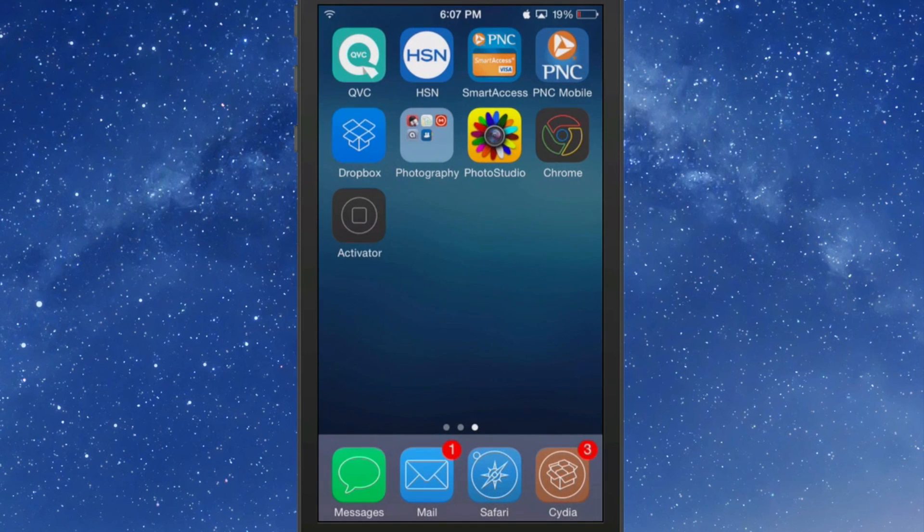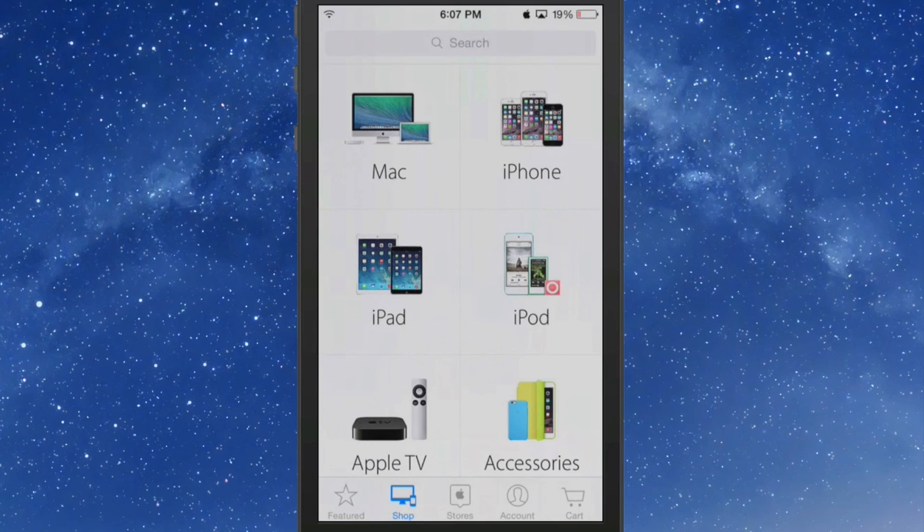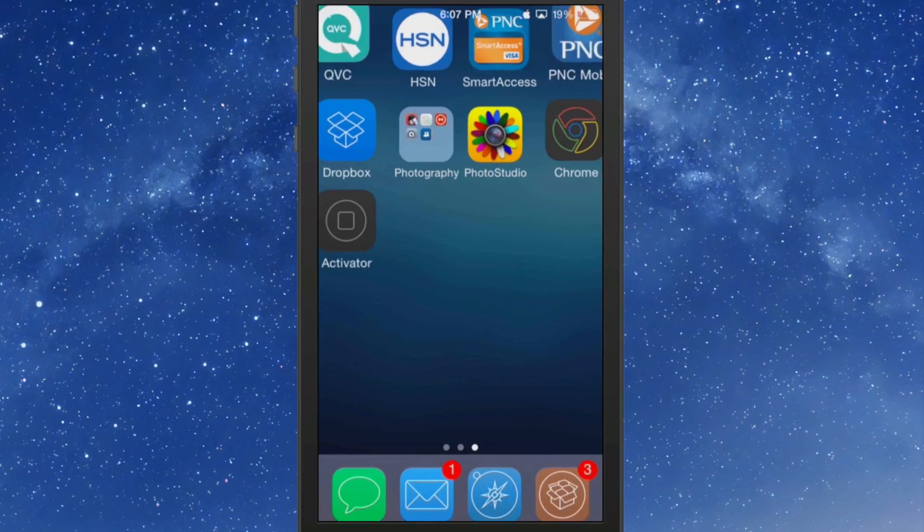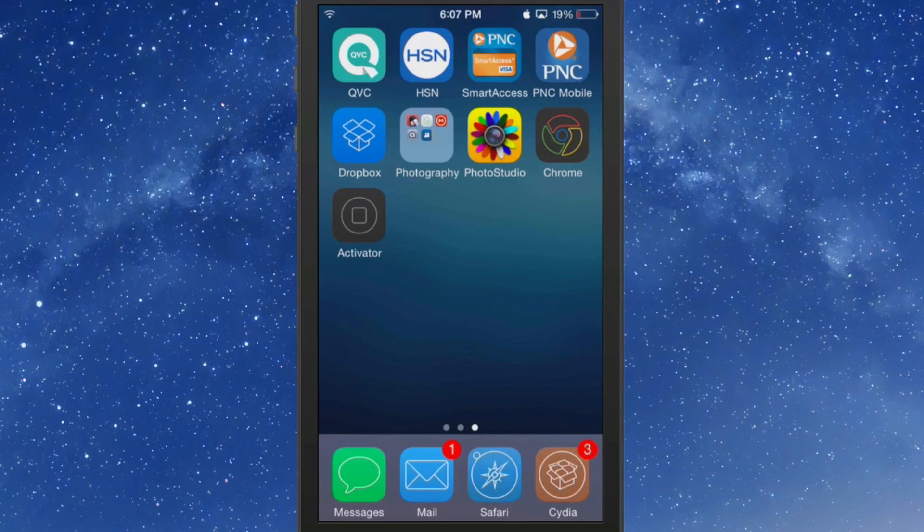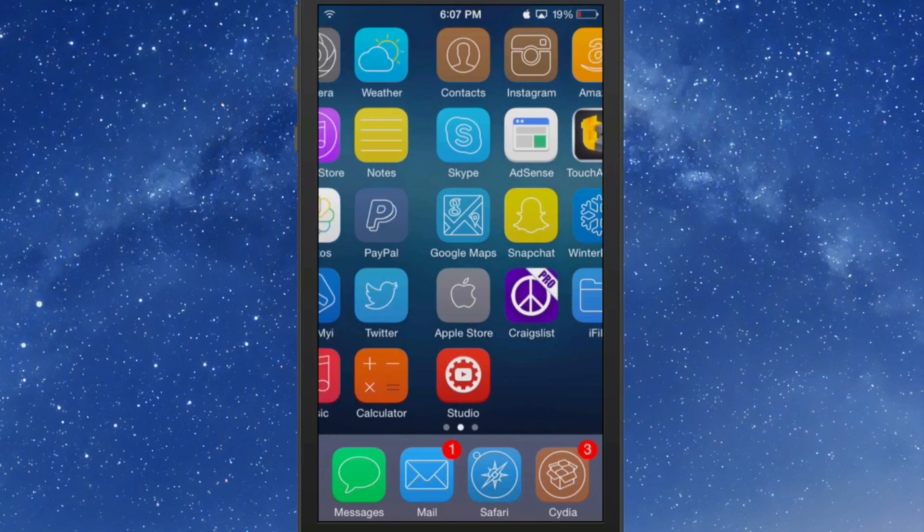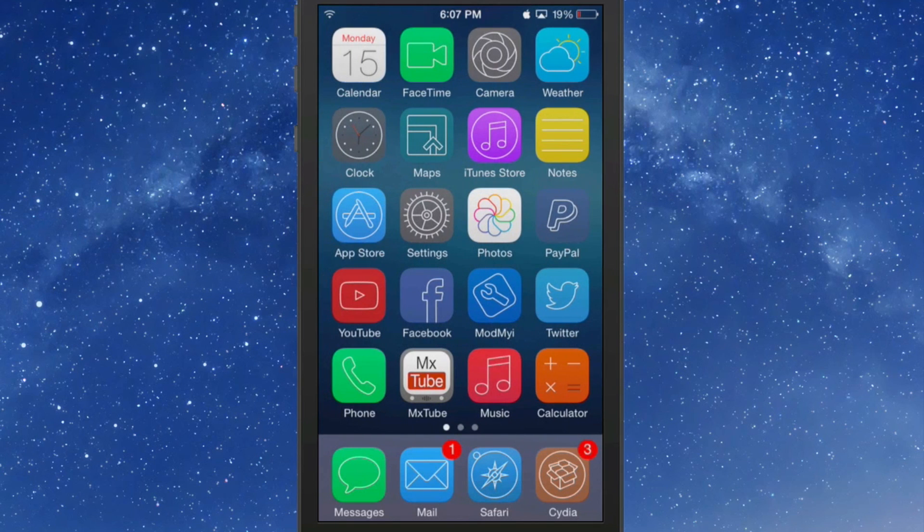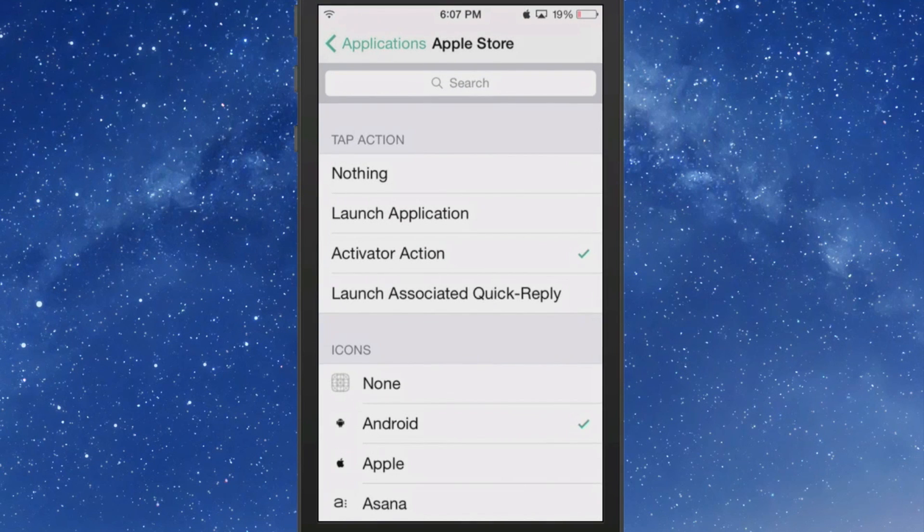Why isn't the icon showing for that particular app? Because as you all well saw right here for the icon, I have the Android chosen.